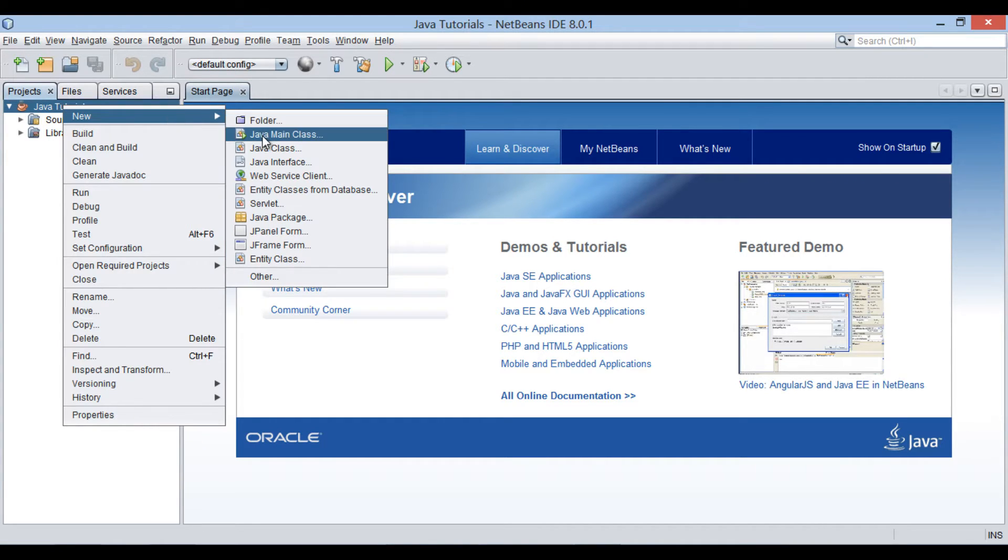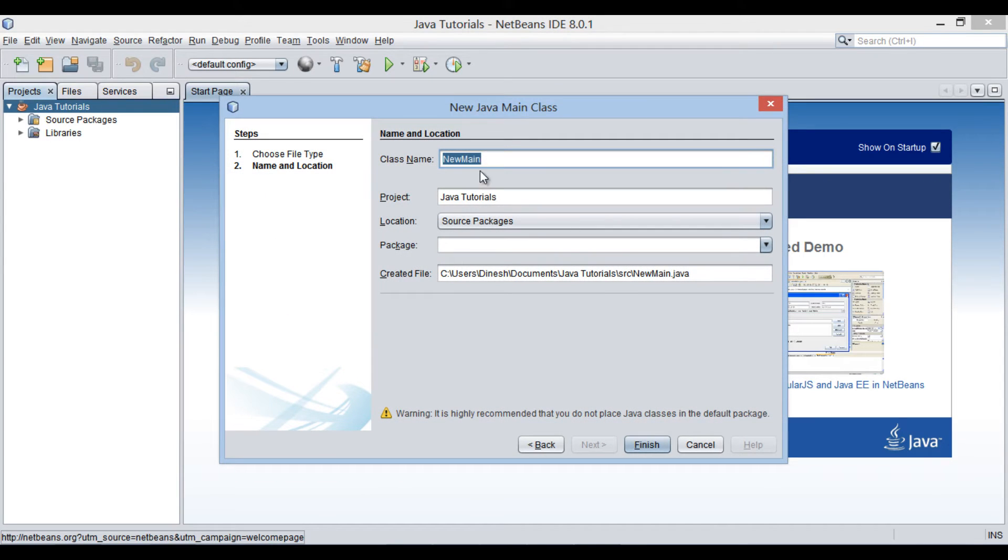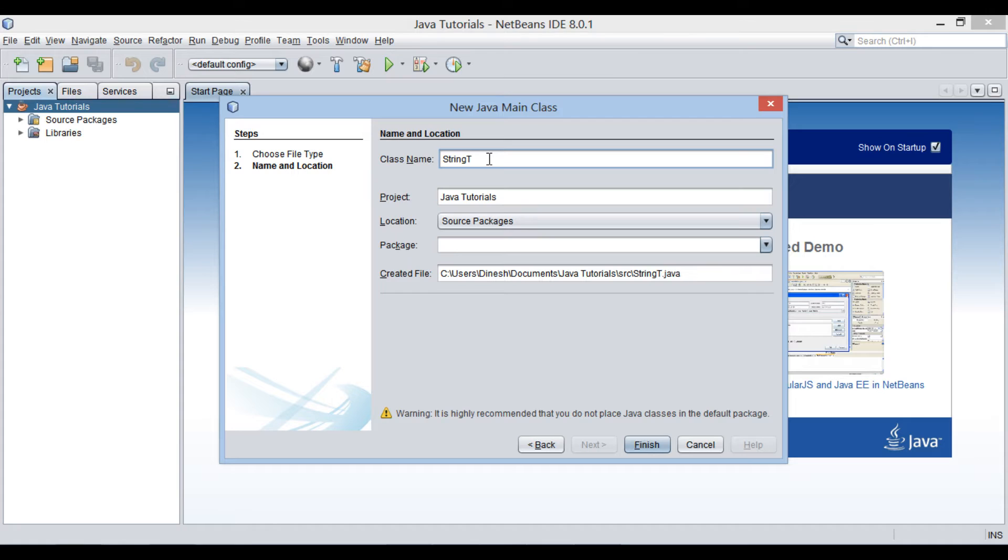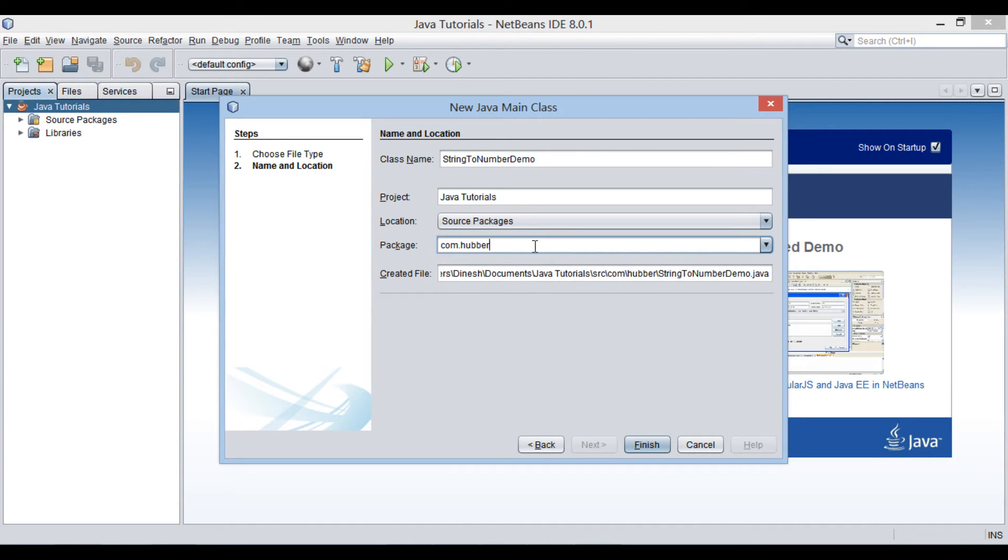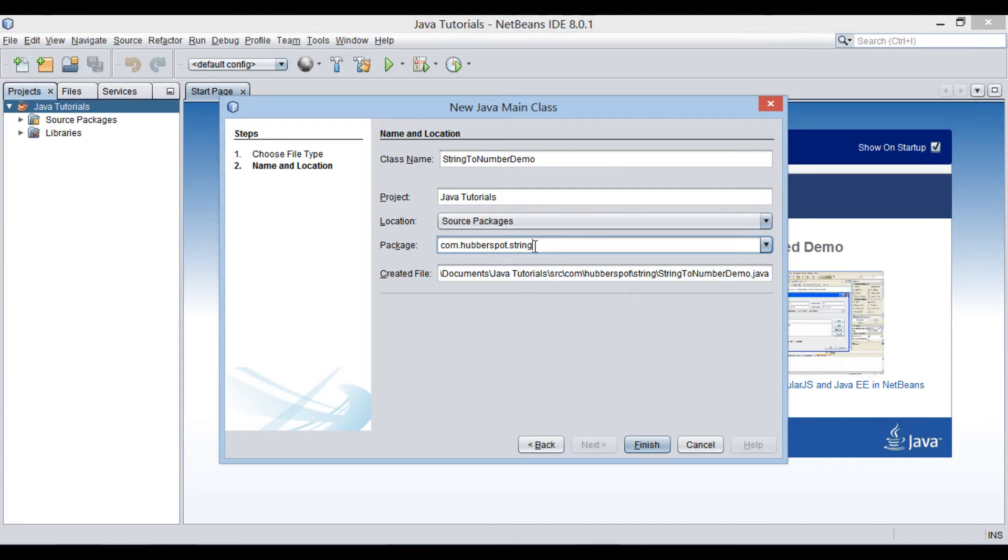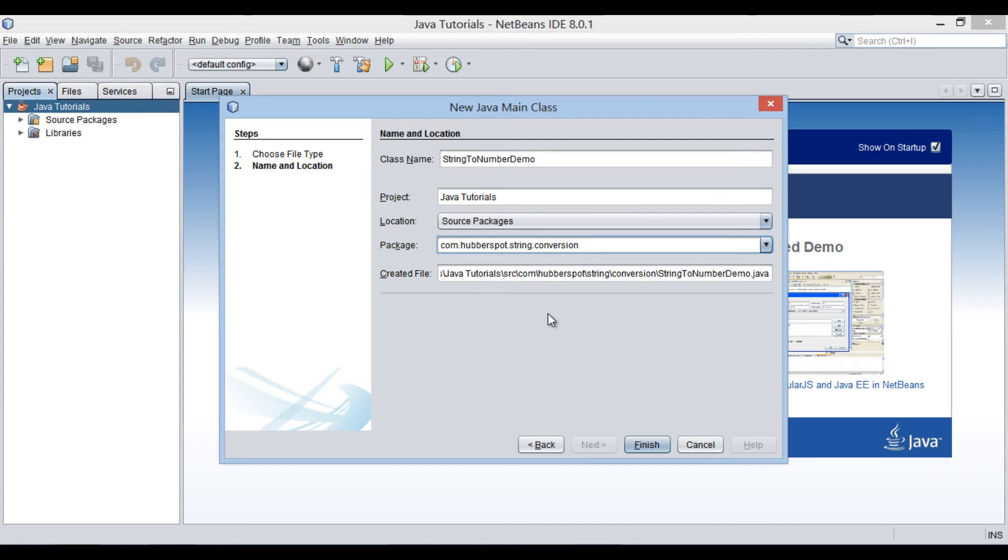Let's create a Java main class. Provide a name to it as string to number demo. Keep it in a package as com.hubberspot.string.conversion. Click finish.